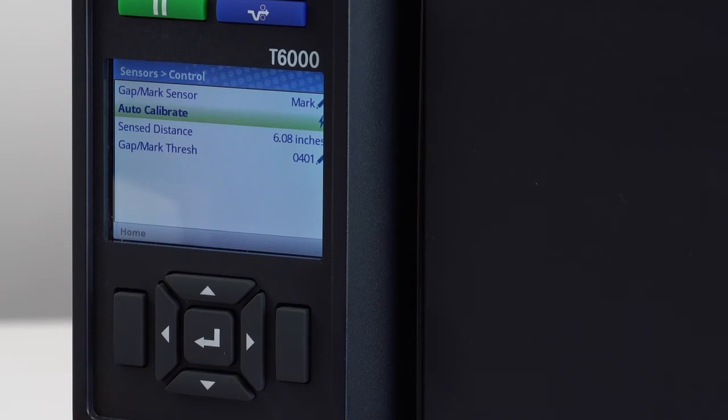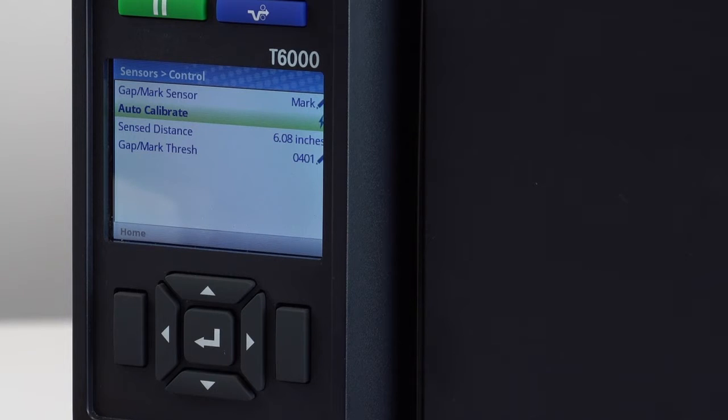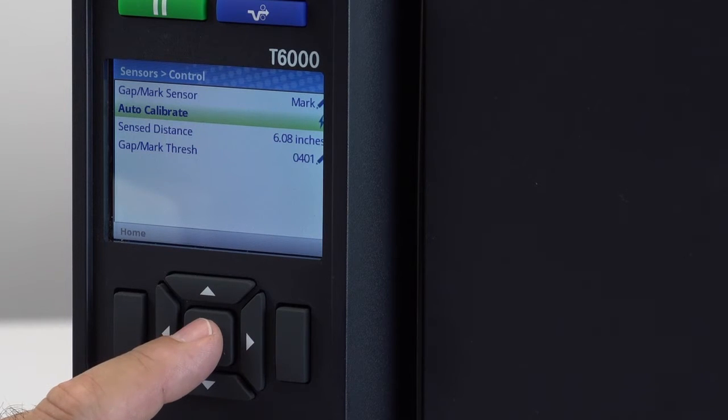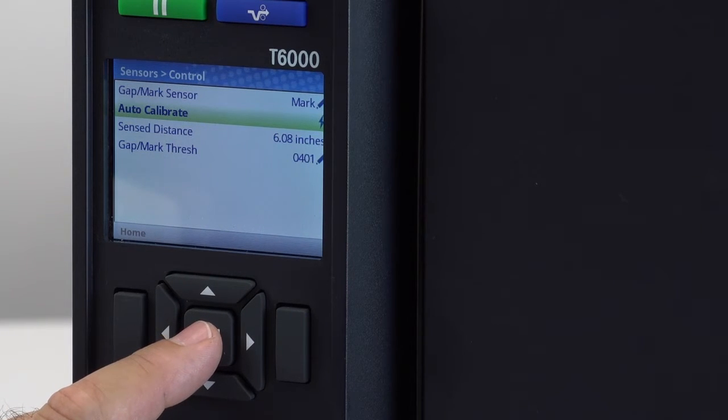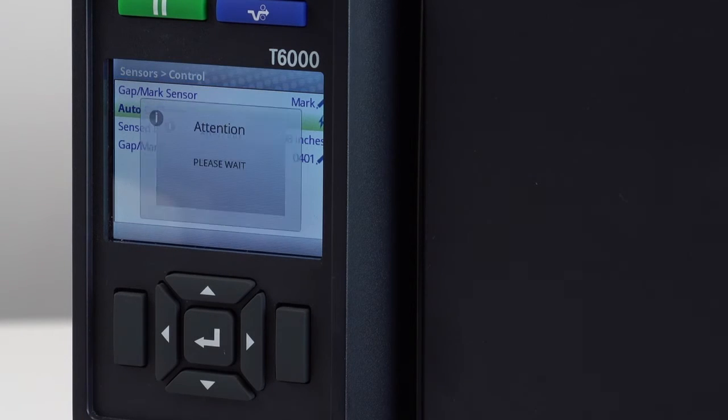You are now ready to calibrate the printer. Press the Enter key on the Calibrate icon to begin calibration. If the calibration is successful, the sensed distance will be displayed.